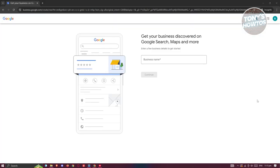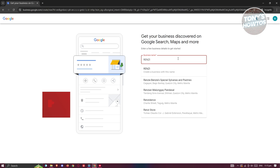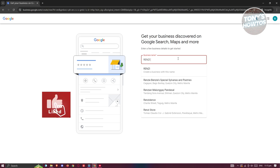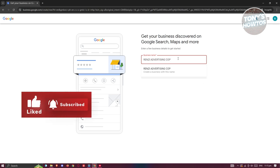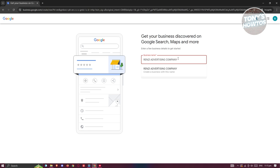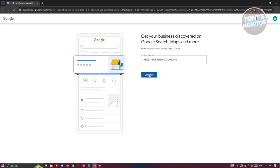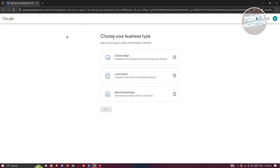Once you've logged in, it's going to ask you different details about your business. You have the business name section — let's go and enter the business name. For example, it's going to be 'Renzi Advertising Company' — this is just an example, but you can enter your own name here. Then click on Create, and click on Continue.